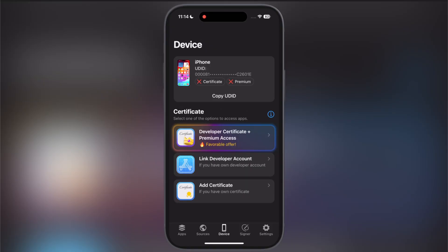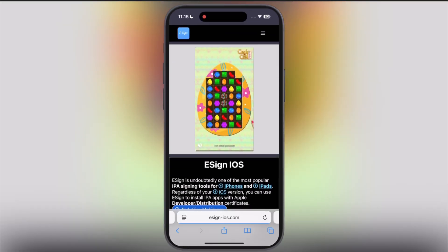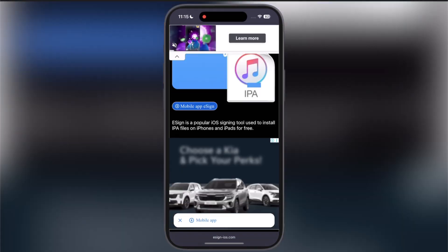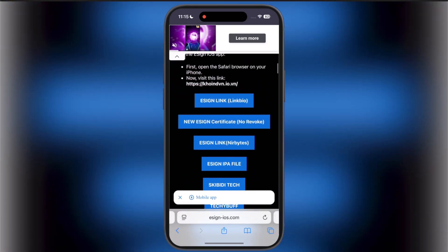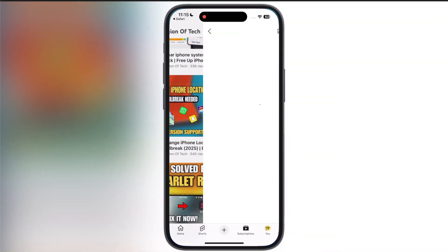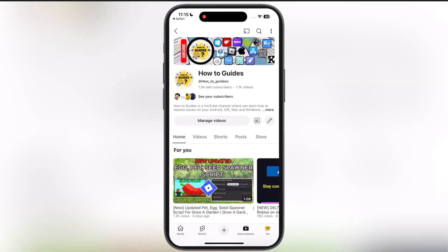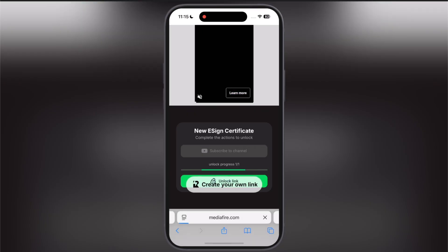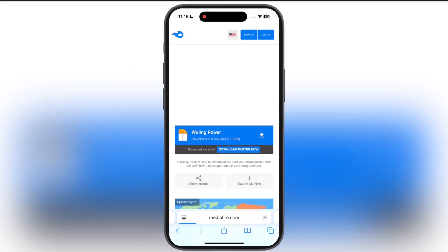Now we have to download and add a free enterprise certificate in Flexdoor. Visit the eSign website — the link is provided in the description. Scroll down and tap on the second new eSign certificate no-revoke button. Hit subscribe to channel and subscribe. Once you subscribe, go back to the previous page and wait as the link is unlocking. Once the link is unlocked, tap on unlock link and download the certificate zip file on your device.